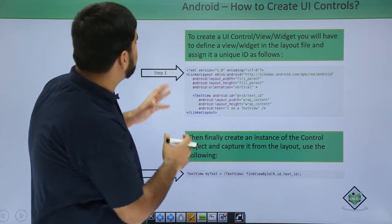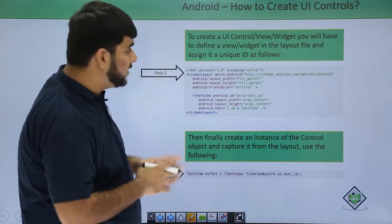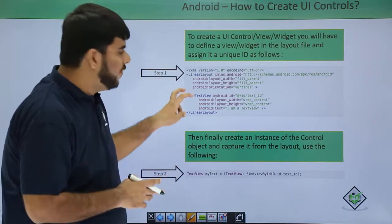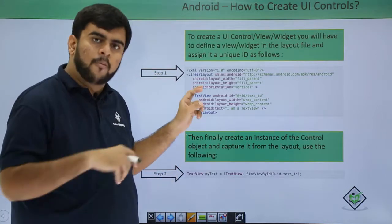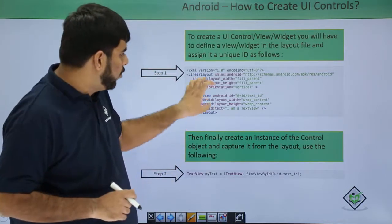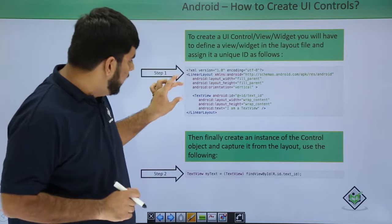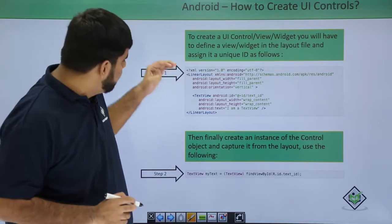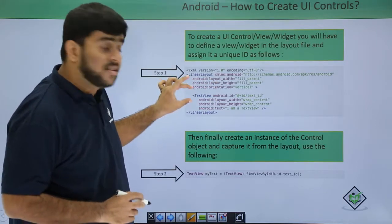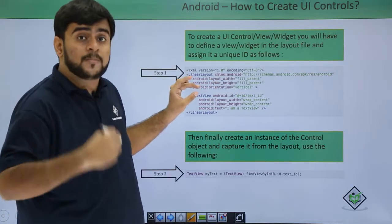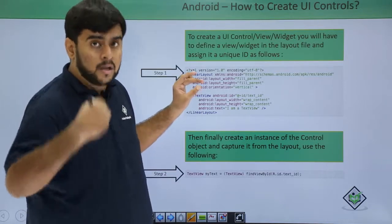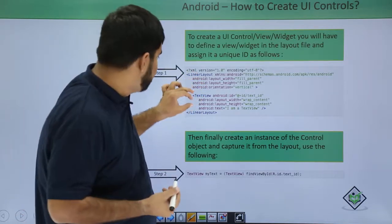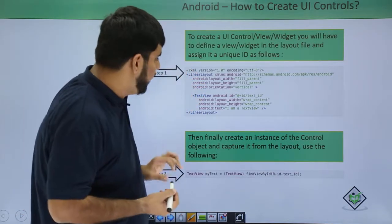We first open up our XML file. In the XML file, we drag and drop or we actually create a UI control from here. Like I have created a text view over here. Since this is the UI control, it should always be under a layout or under a view group, like this is under linear layout.